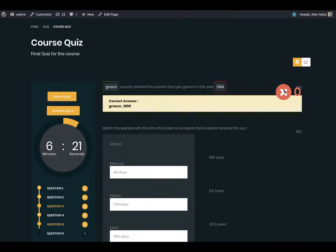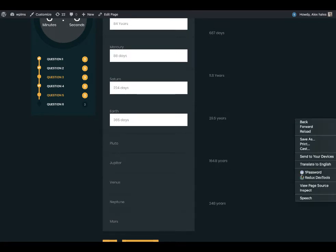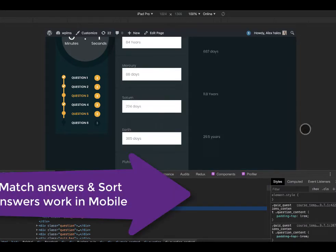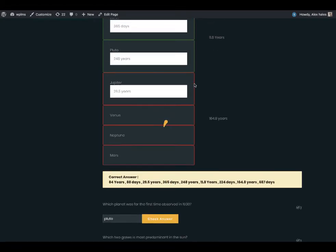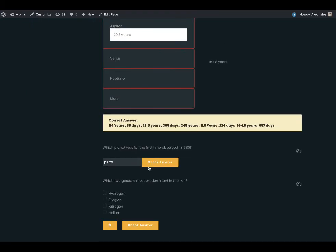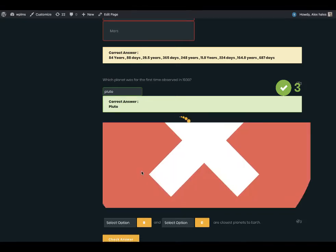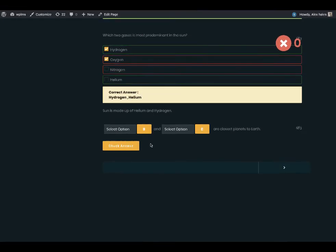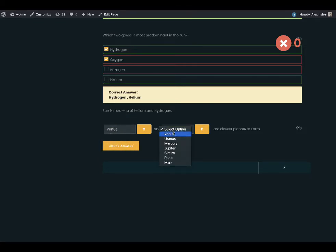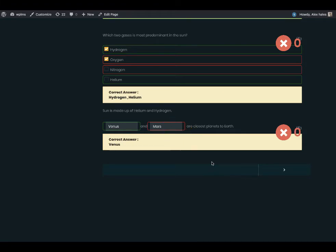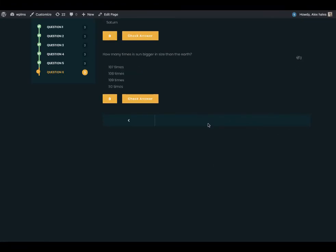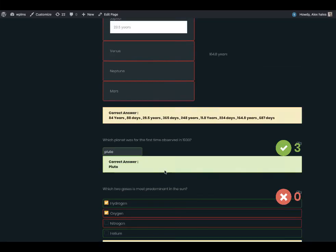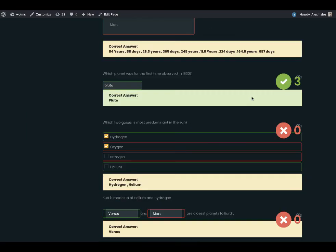I have not enabled partial marking and this works in the mobile mode as well. This is the mobile mode and you can see the check answers accordingly. Here we have enabled the per page, so five questions per page are appearing.